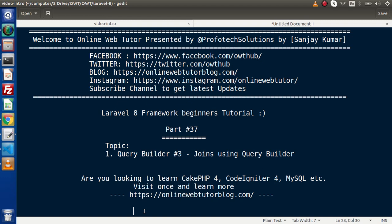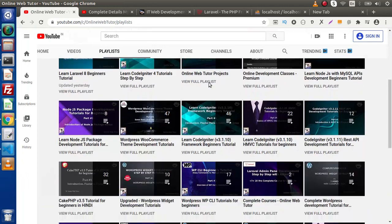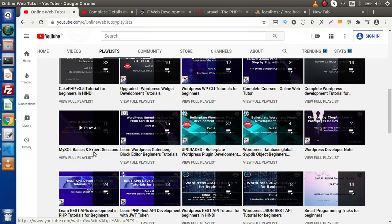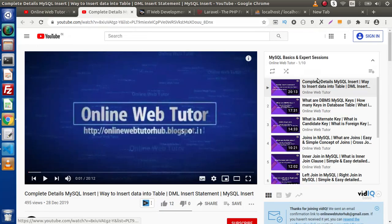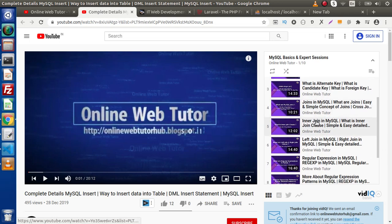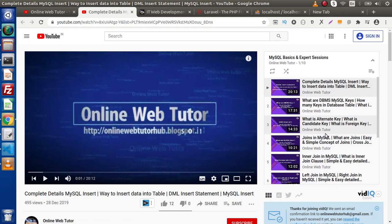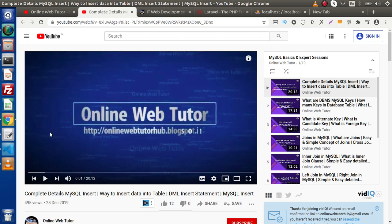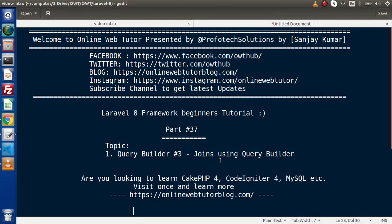Before starting this video, I strongly suggest you know about the complete basics of joins. You have to go to our YouTube channel. You will find a playlist called MySQL Basics and Expert Sessions. Inside this playlist we have several different concepts including joins, inner join, and left join. Inside this video we are not going to discuss the basics — instead, we are going to use Query Builder methods.